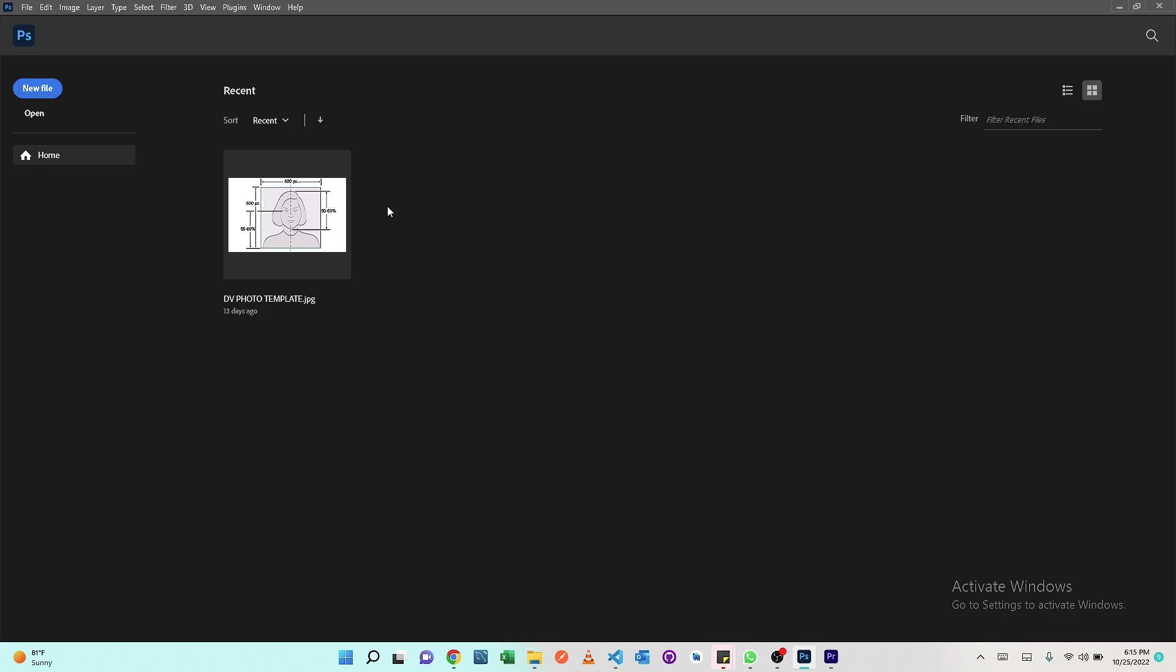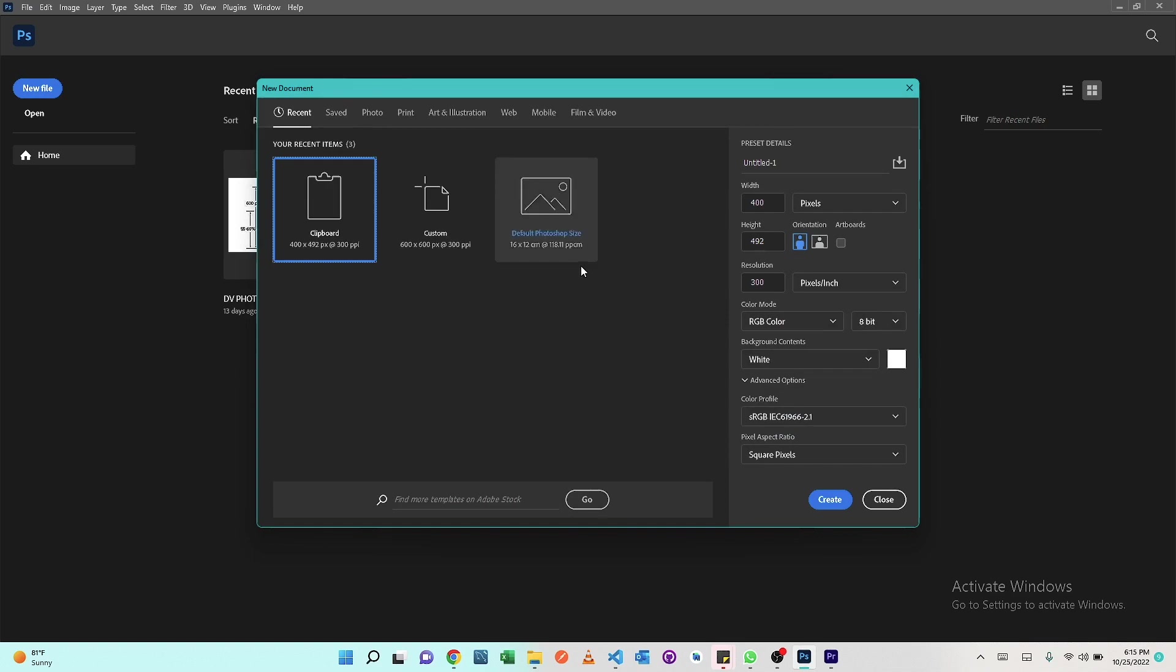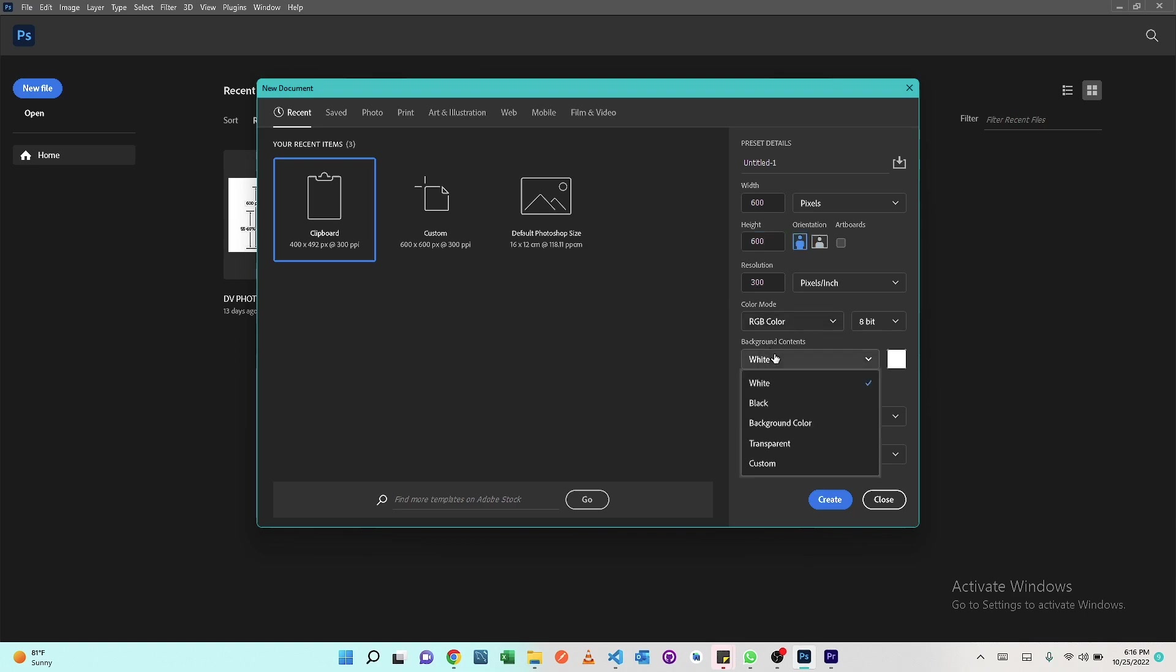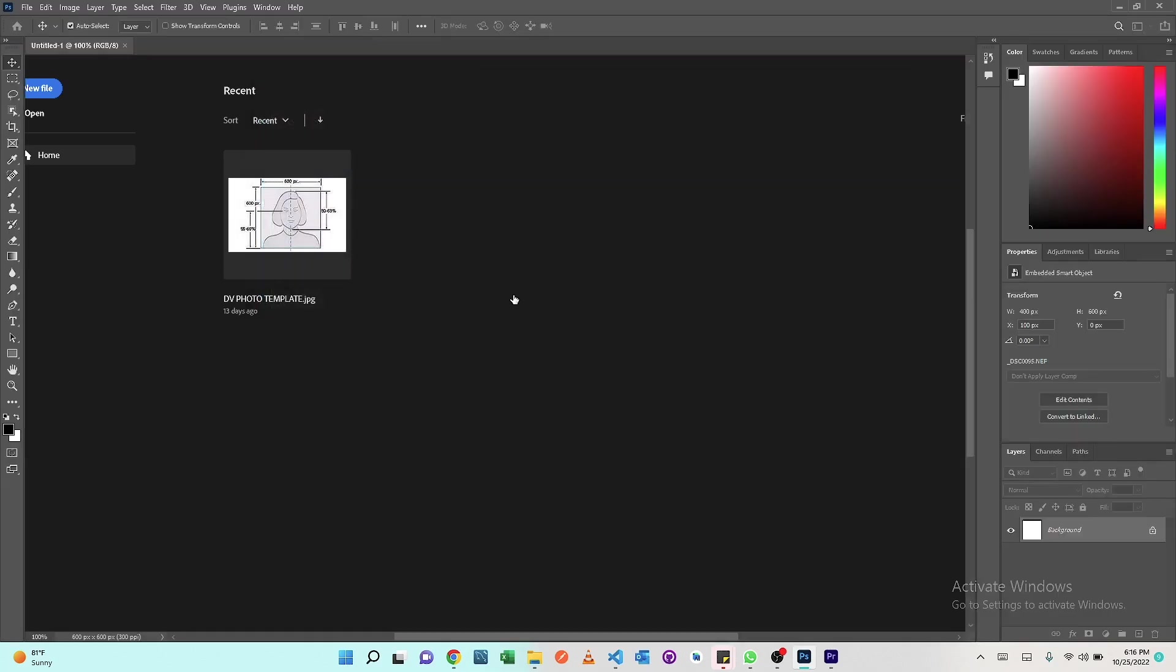Let's go ahead and open our Photoshop and create a new file. The standard usually is 600 by 600 pixels and the resolution is 300 pixels. Make sure that the background is white and then go ahead and create the new project.